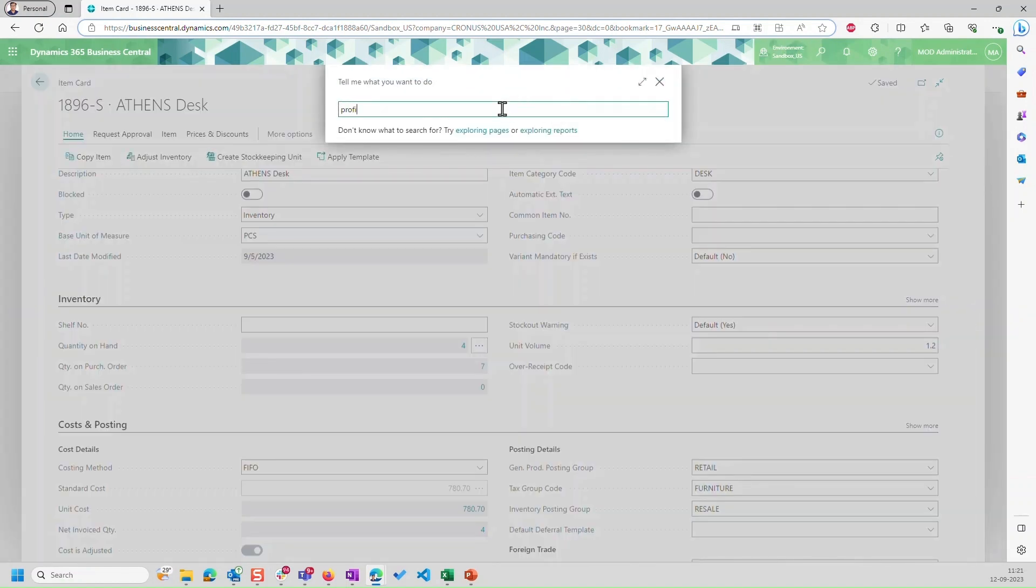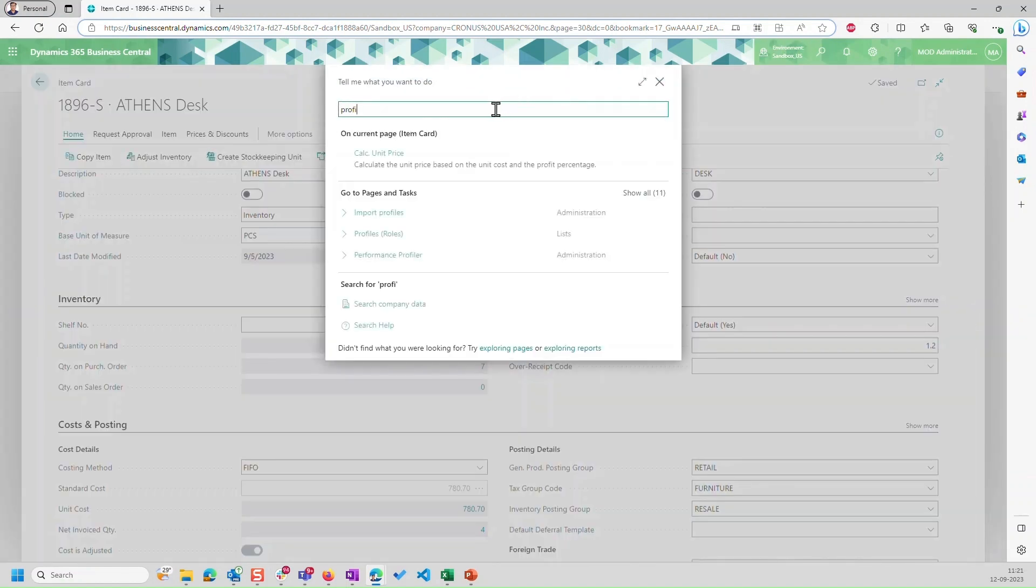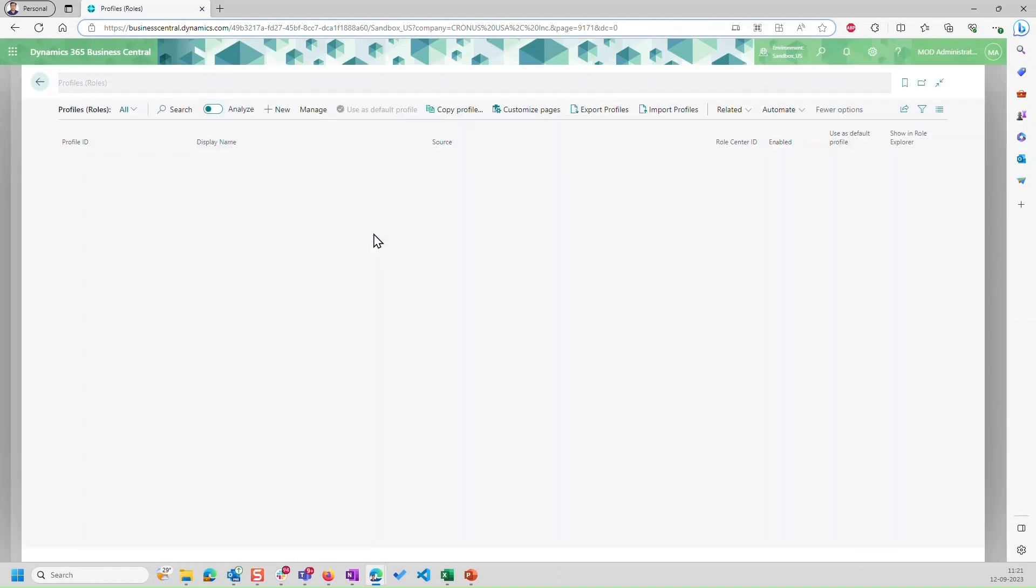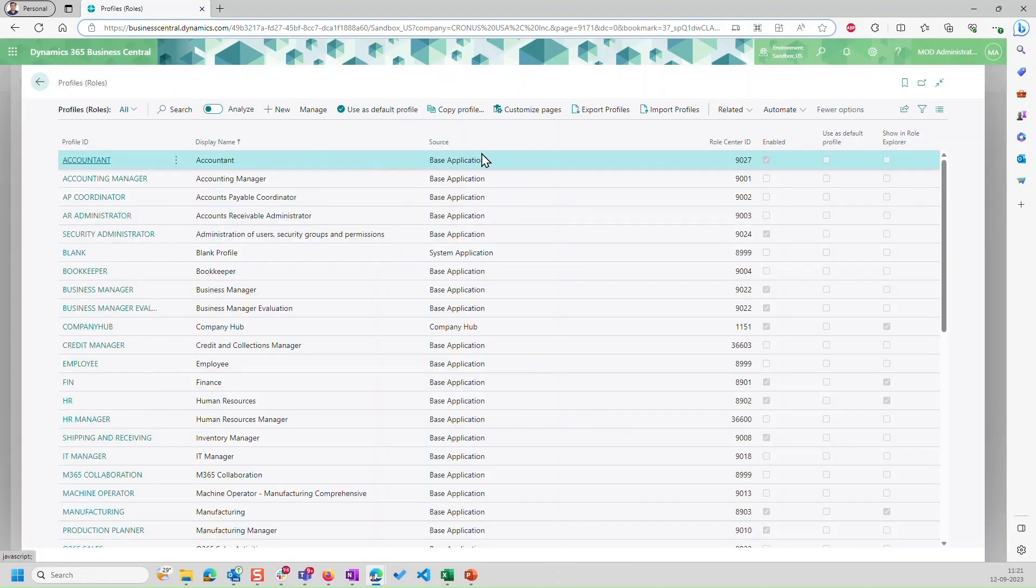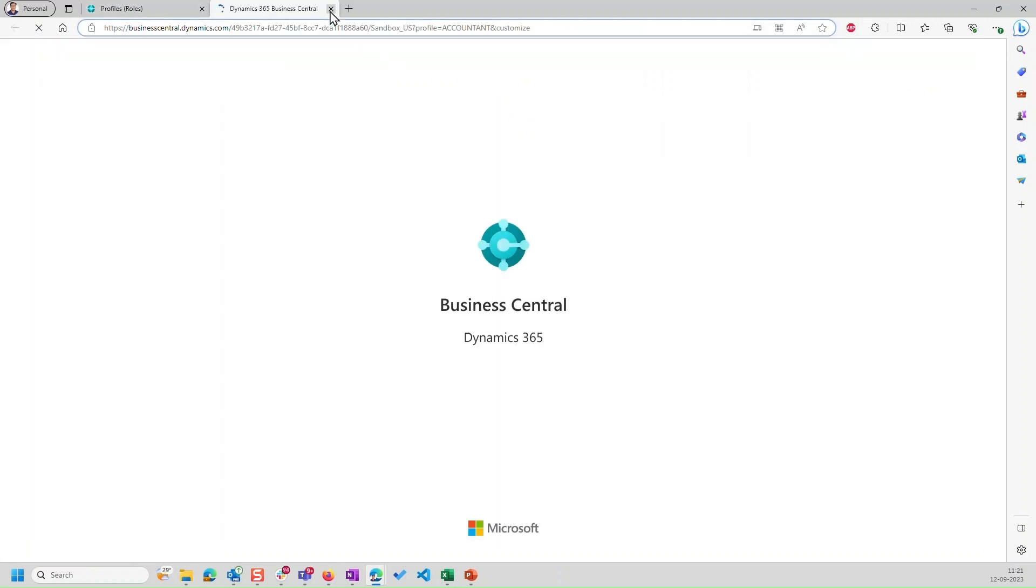And let's say, as an administrator, if I want to do it for a particular profile, then it's again very simple, I have to go to profiles. I can set the profile that I want, I can click on customize pages, and I can do the same thing.